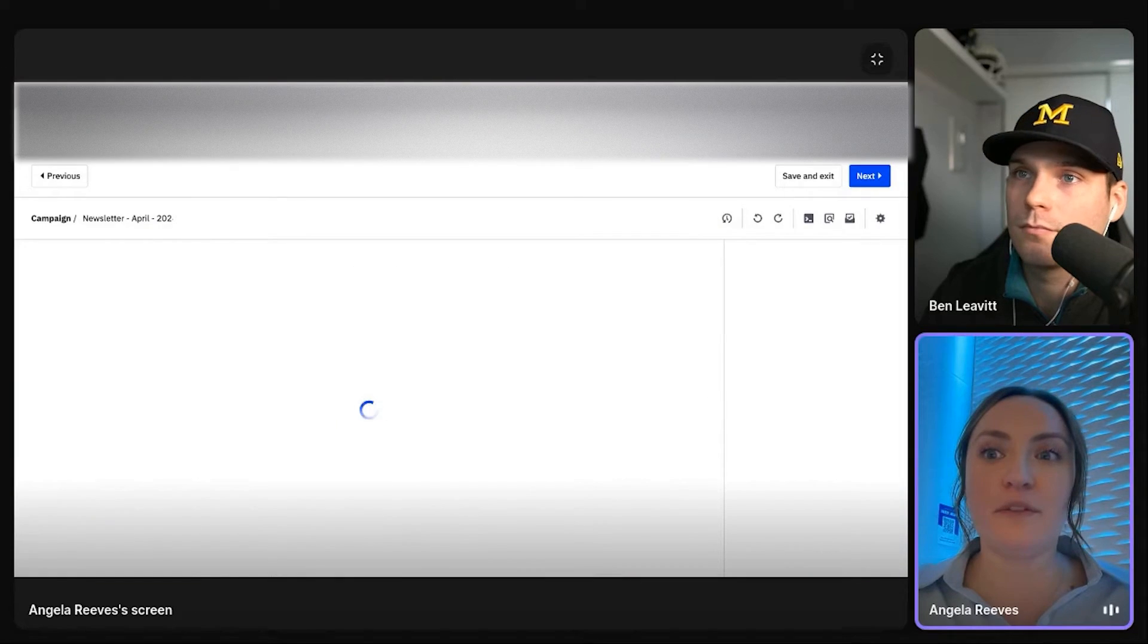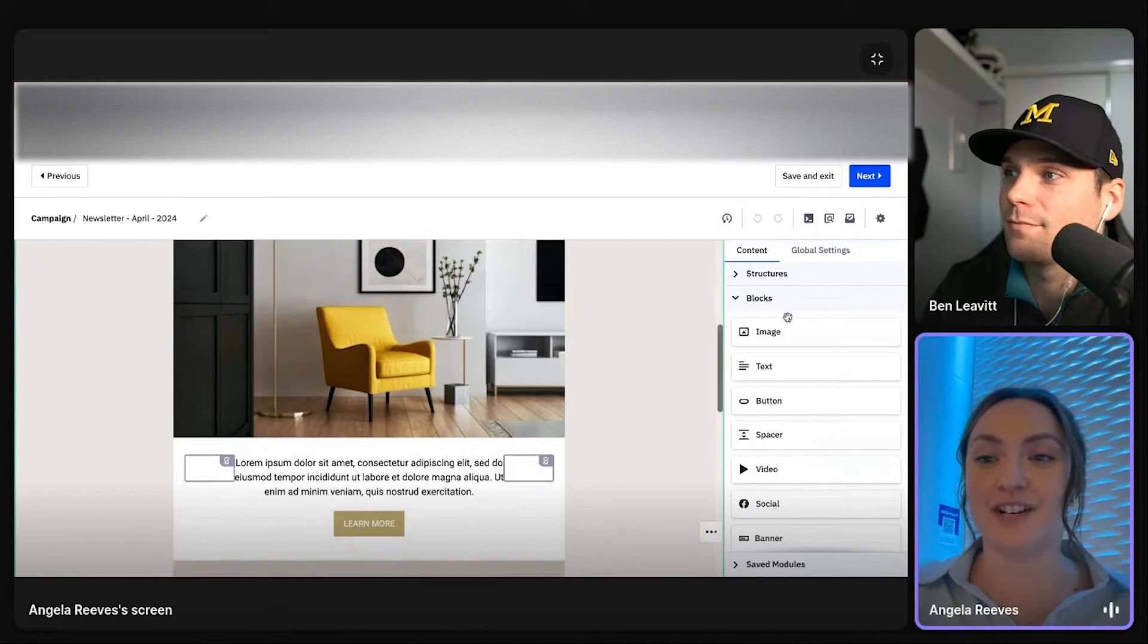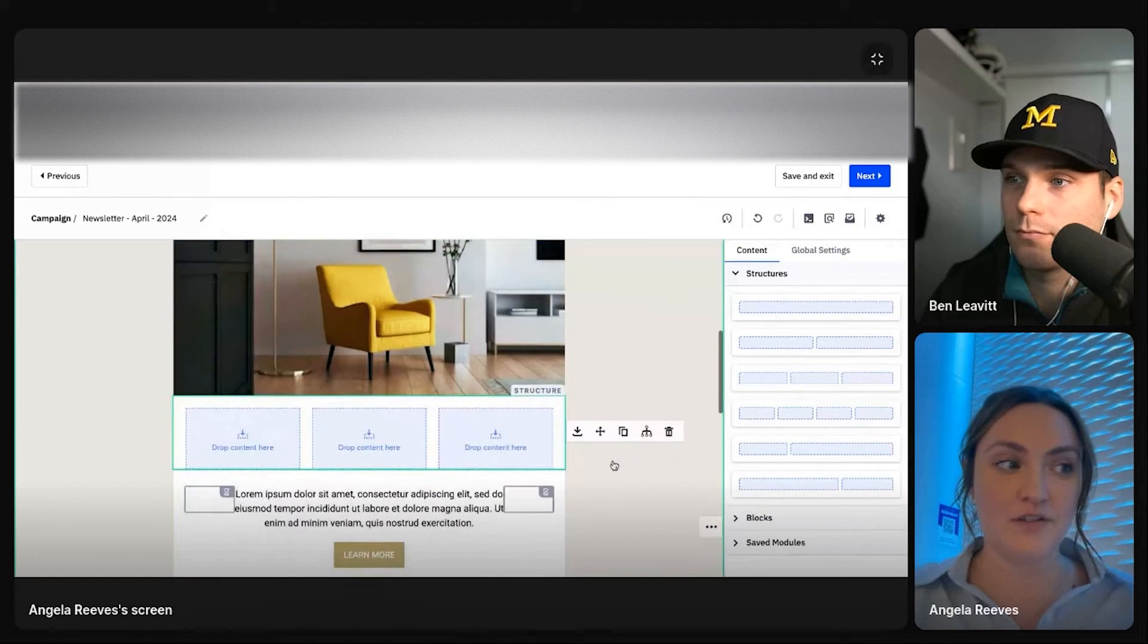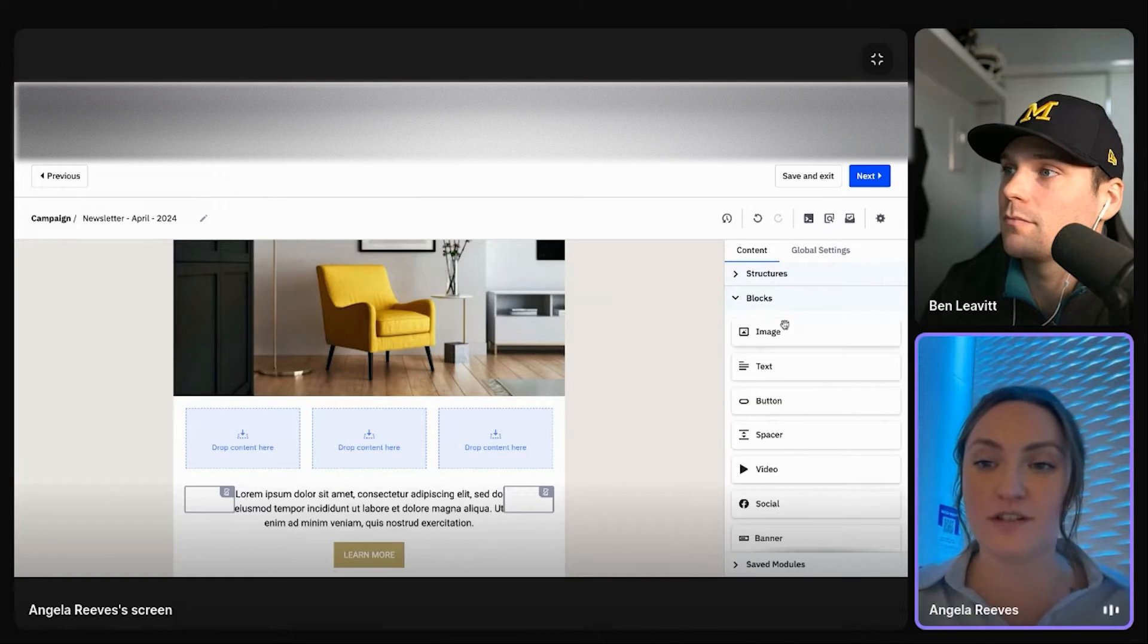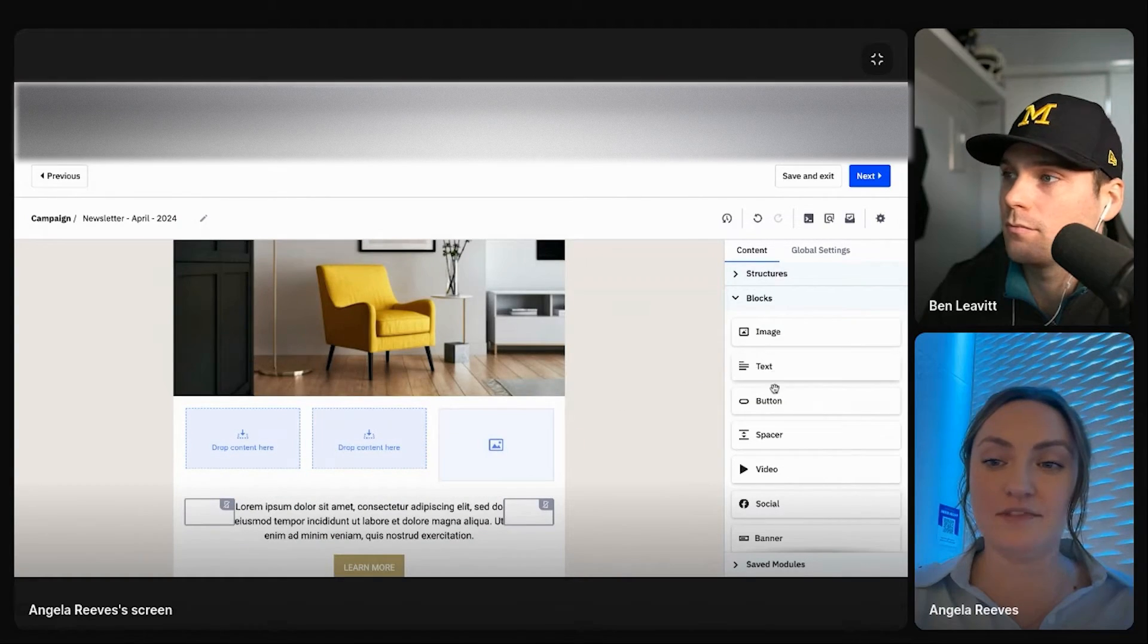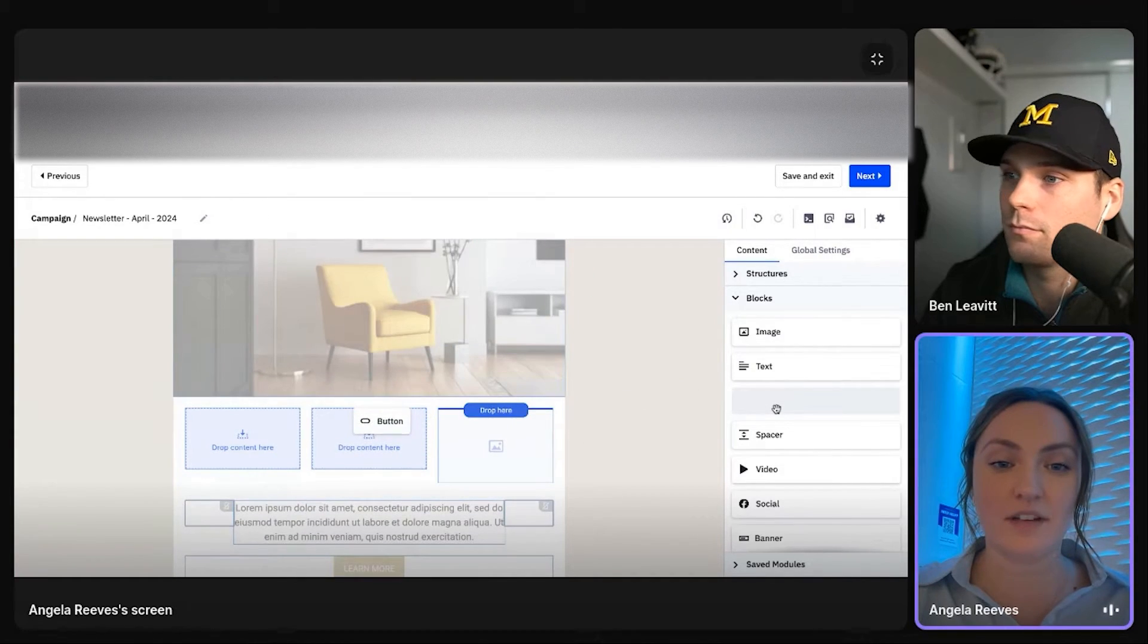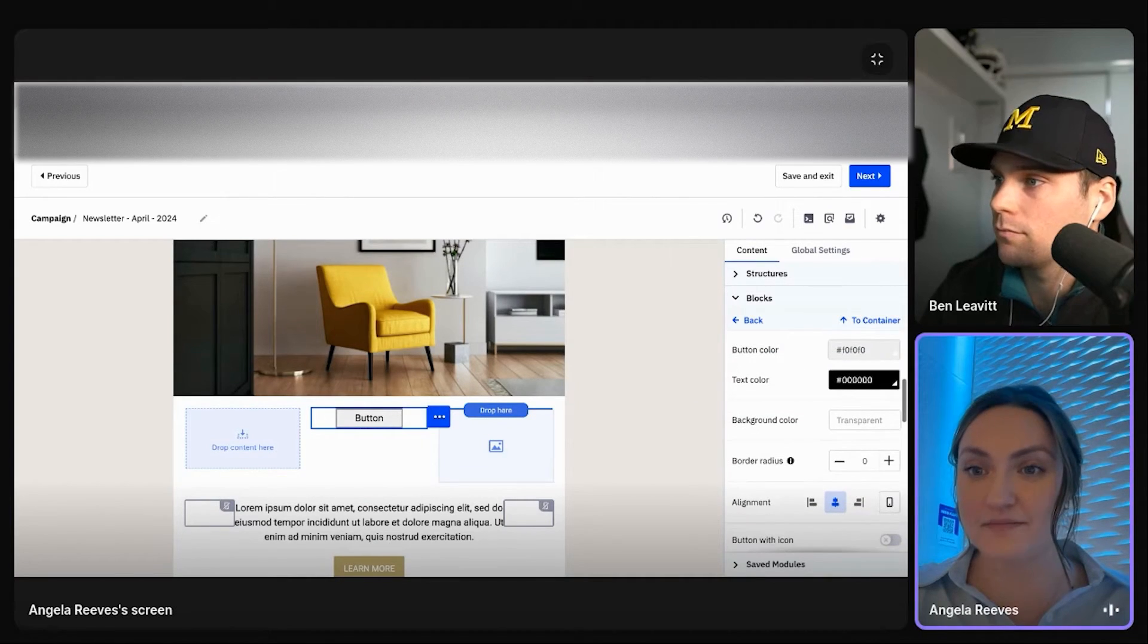From there, it's pretty straightforward, kind of fun. You are just dragging and dropping. So you can drag and drop columns, we call them structures, images, call to action buttons, whoops. Determine where you want that to go, what you want that to look like.